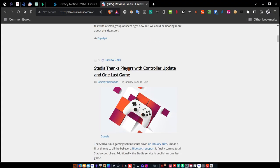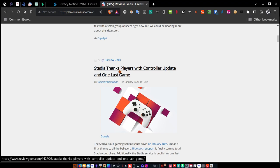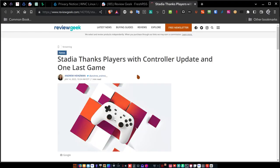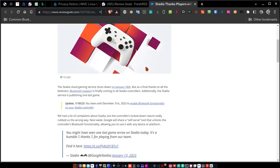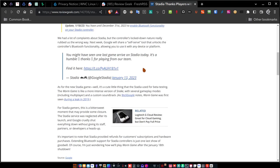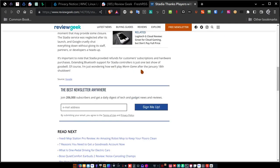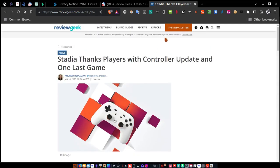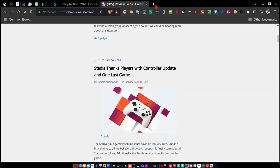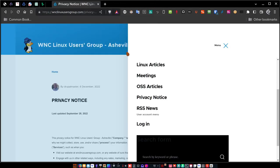If you want to see more about an article, for instance this one here, Stadia Thanks Players with Controller Updates and One Last Game, you can click on that link. It takes you out to Review Geek on the web, and you can actually read the article in total. That's RSS News Feeds.